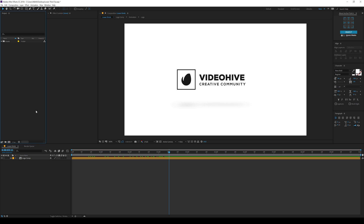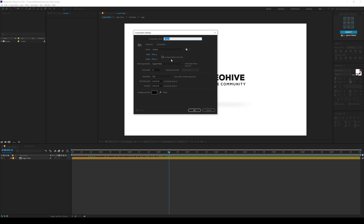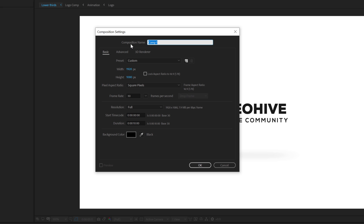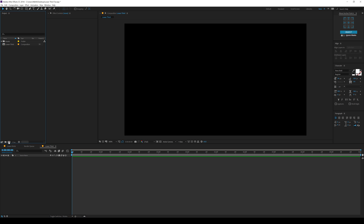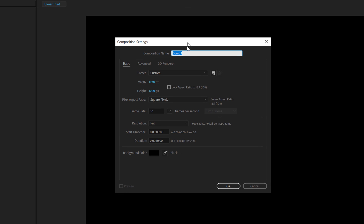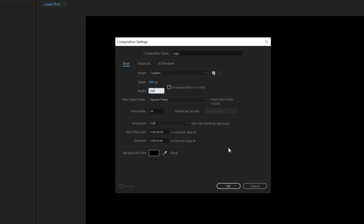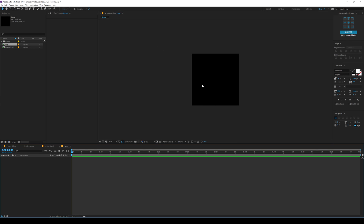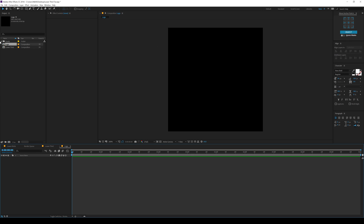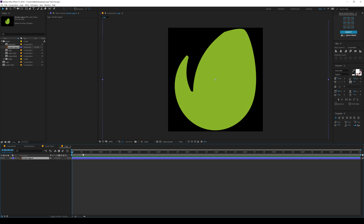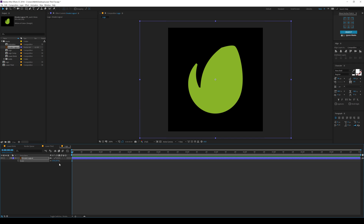Here we are in After Effects. Let's start by creating a new composition — I am going to call this 'lower third', 1920 by 1080, 30 fps and 10 seconds long, hit OK. Let's create one more composition for our logo and call this 'logo'. For the width and height I will keep this 500 by 500, hit OK, and then you can drag in your logo. In this case, I am going to use the Envato logo — you can of course use any logo that you want.